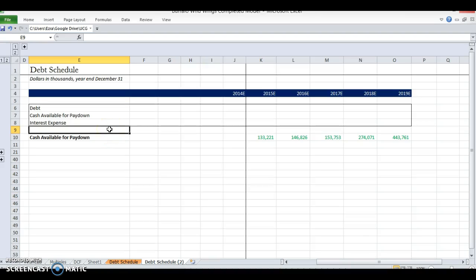We're doing the evaluation of Buffalo Wild Wings, and I know that they don't have any debt, but I still want to leave you with an example of what you might do if a company did have debt. You would build up a debt schedule that lets you be flexible with the amount of debt they take out. In reality, most companies do have debt and they need to increase or decrease their debt based on their cash needs.